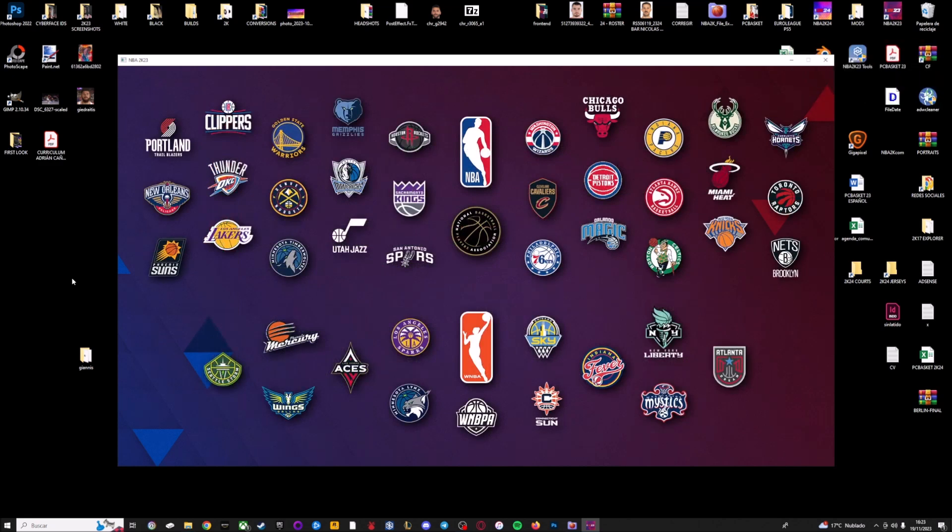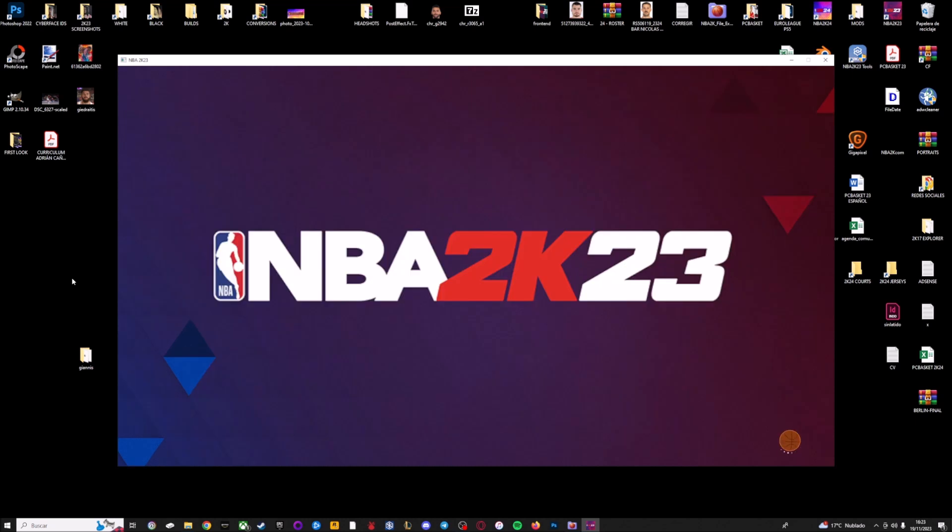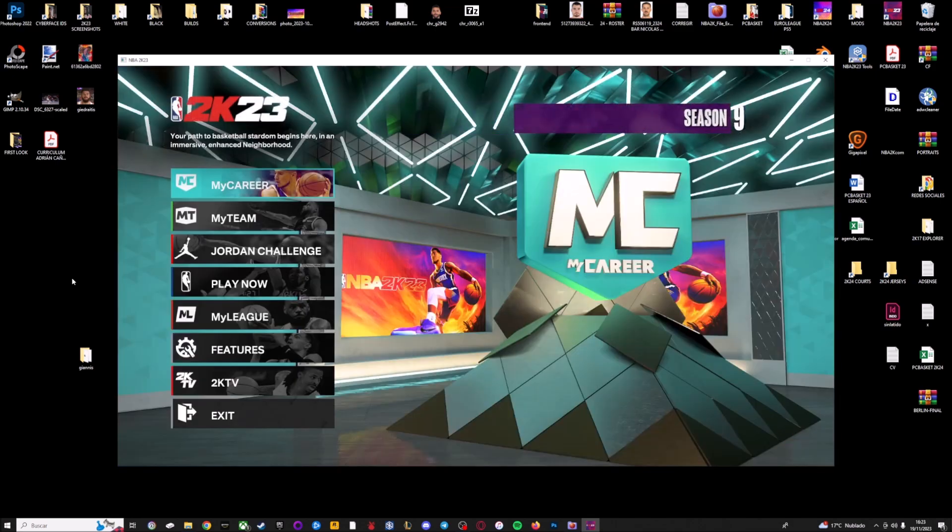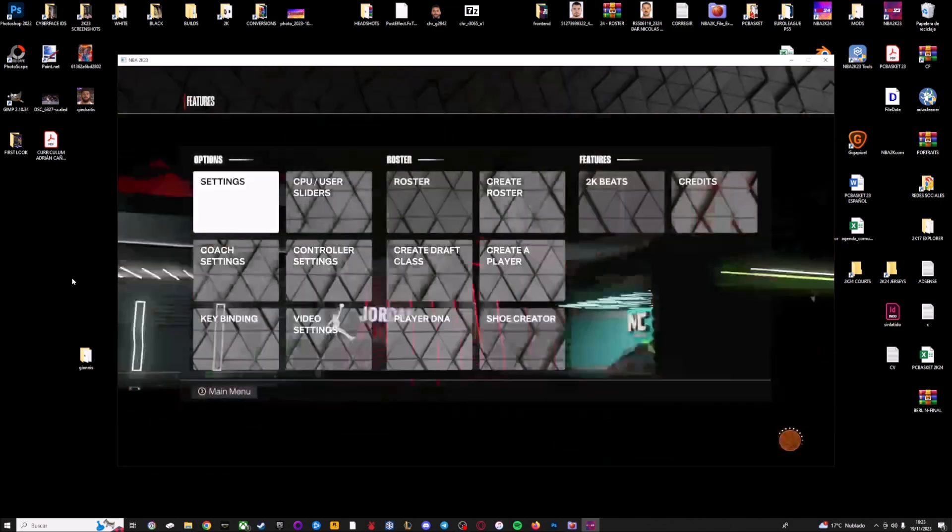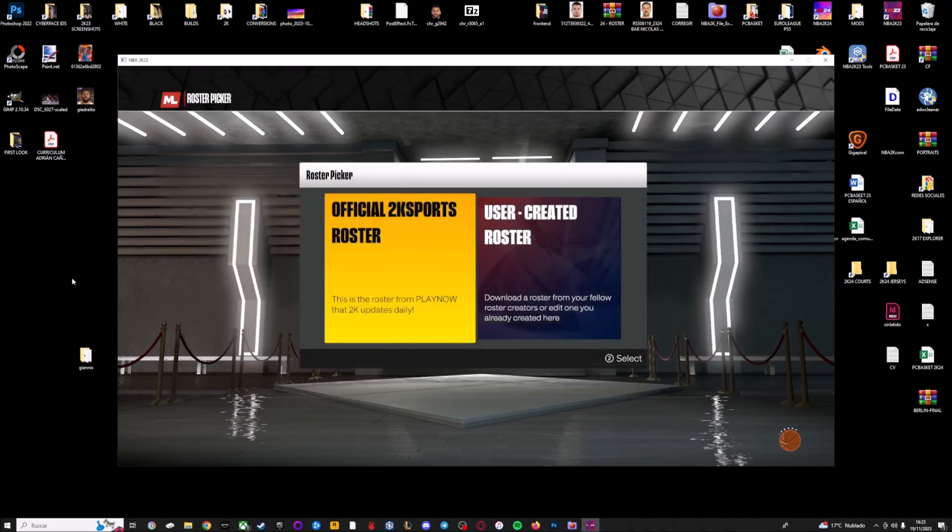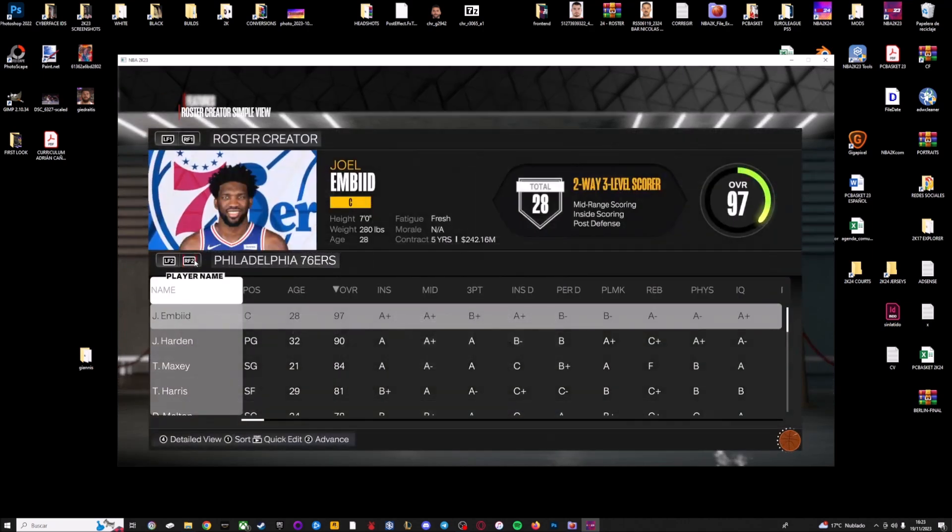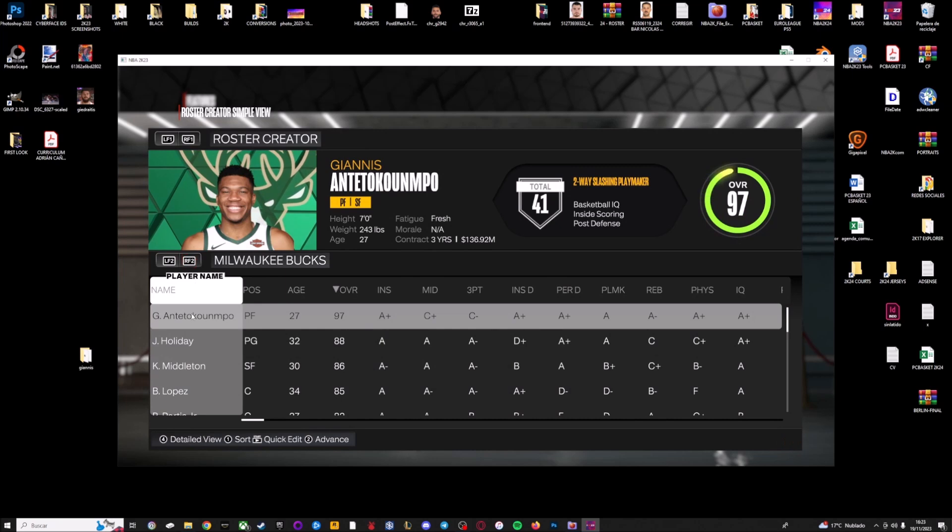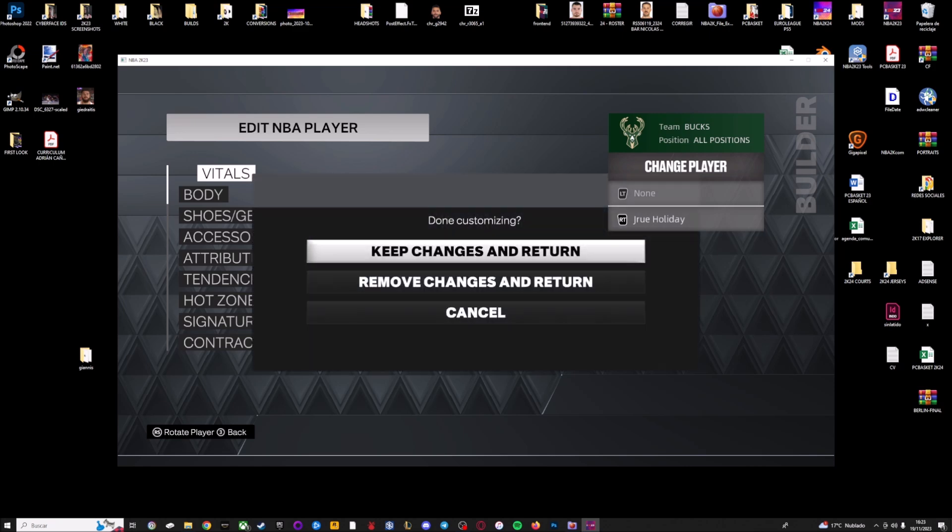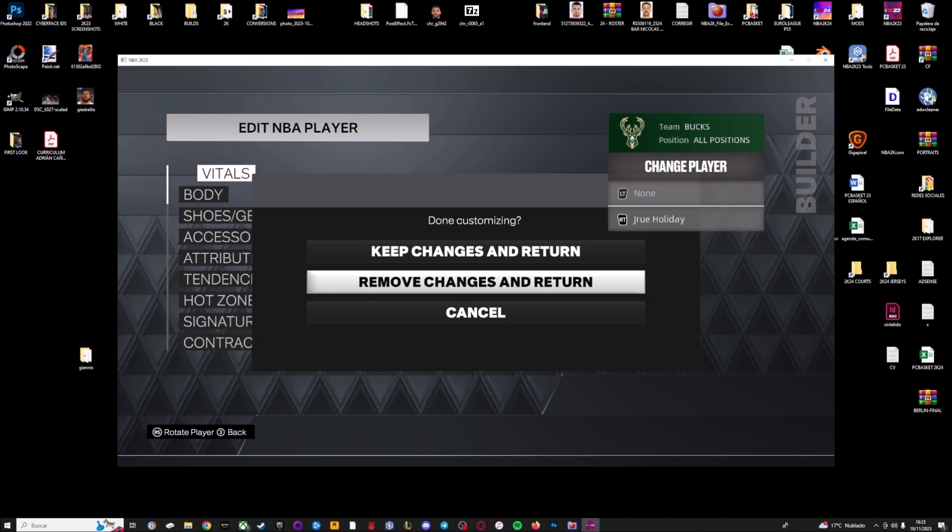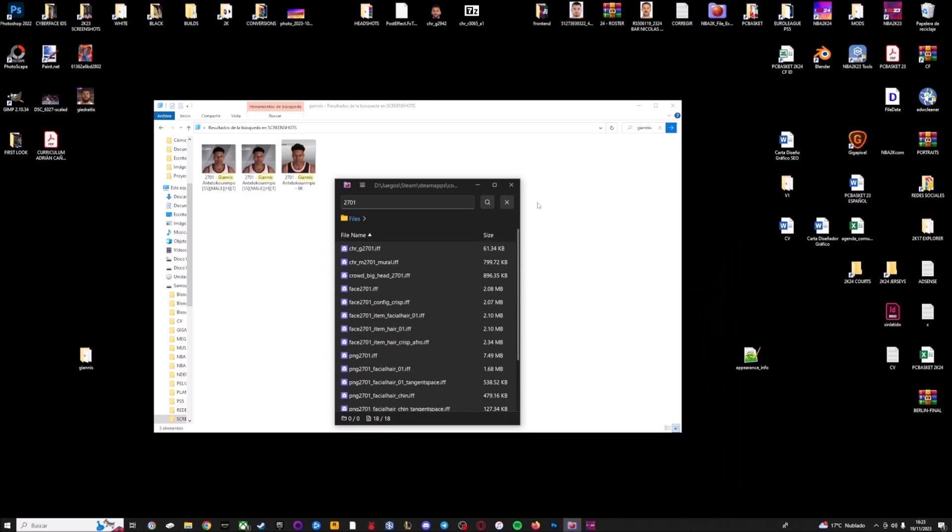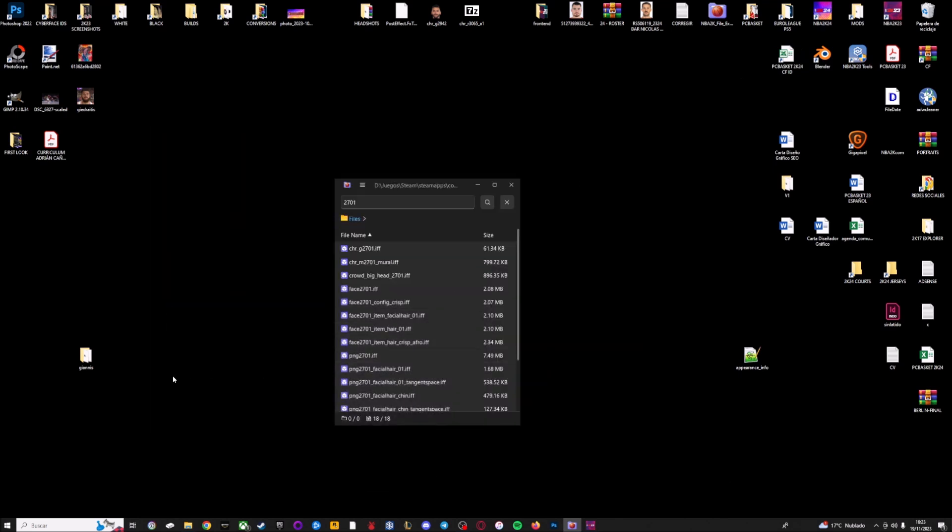We need to change some values on the appearance file because this year is a little bit different. If I go to the roster and I go to Giannis, as you can see the side face is not working from 2K24 on 2K23. I have to show you how you can fix this, basically how you can convert these side faces.